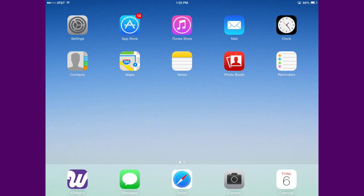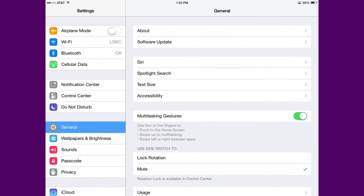From your device's home screen, click the Settings button. Scroll down and click on General.